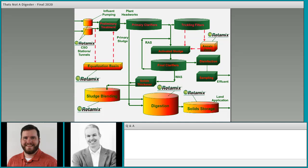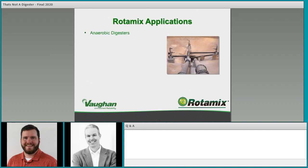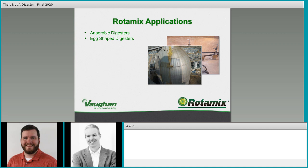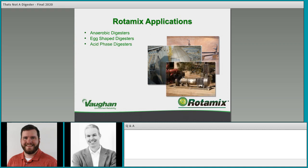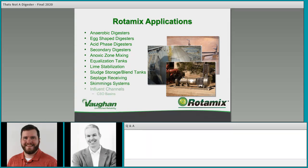Looking at Rotomix applications, we do anaerobic digester mixing, egg-shaped digesters, acid phase digesters, secondary digesters, and anoxic zone mixing. We also do equalization tanks, lime stabilization for wastewater or water facilities, sludge storage and blend tanks, septage receiving, skimming systems, influent channels, and CSO basins. These are all applications where we regularly see Rotomix applied.